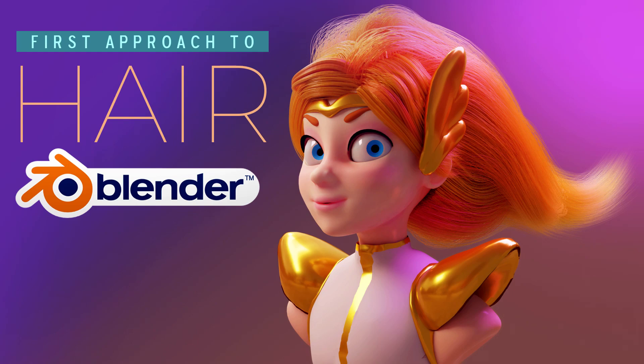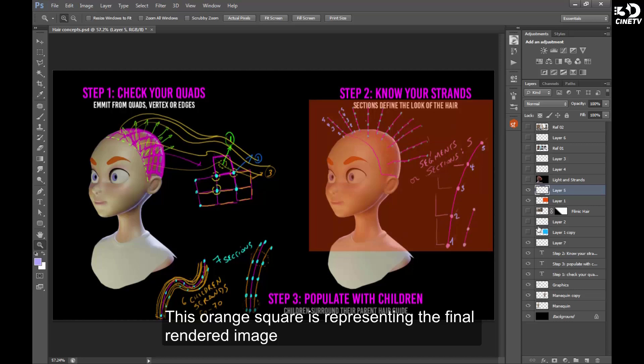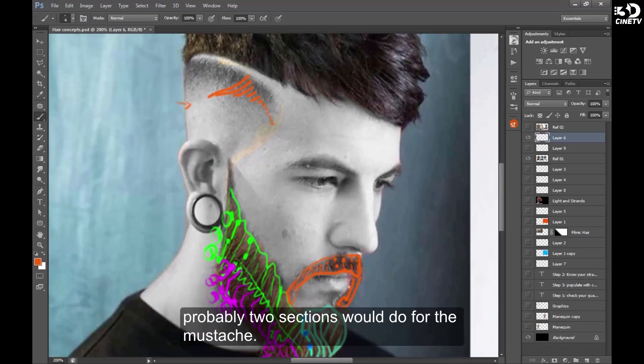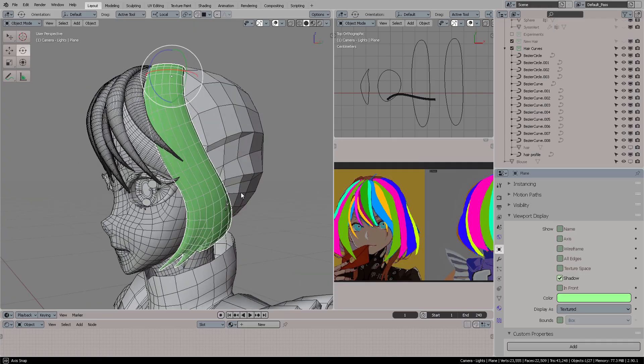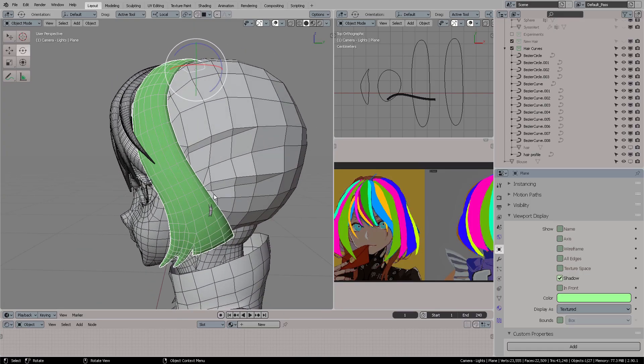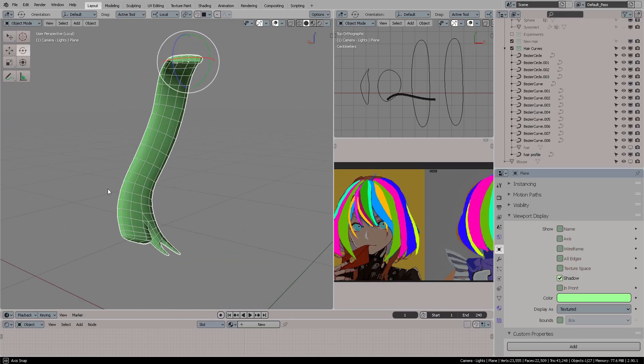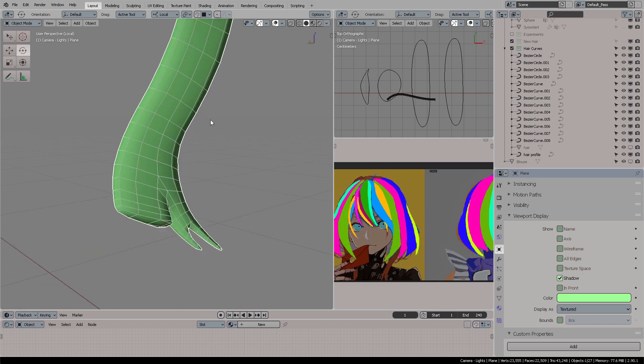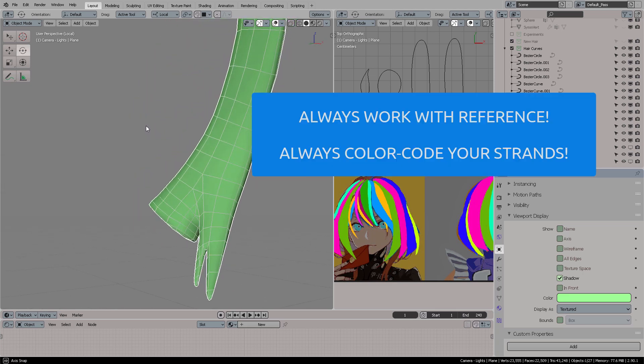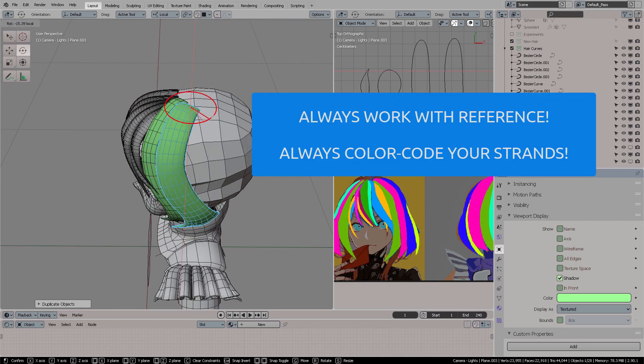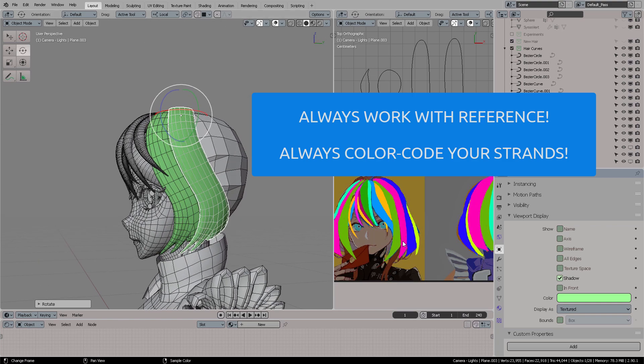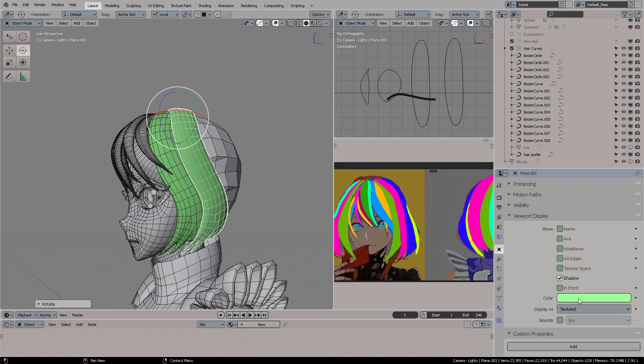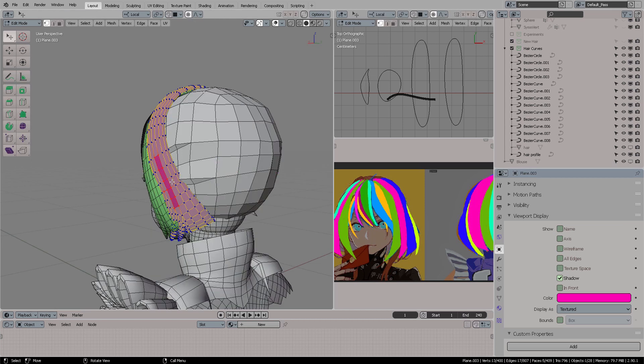Last year I created an introduction course for realistic hair. In that course I explained one of the basic principles when grooming your hair style is that you need to colorize or define which strands you're going to be working with. Always work with reference and always color code your strands. This is very important so you do not get lost in the middle of production.